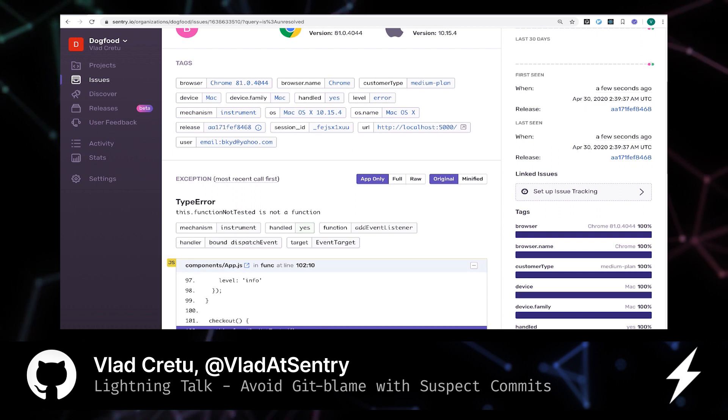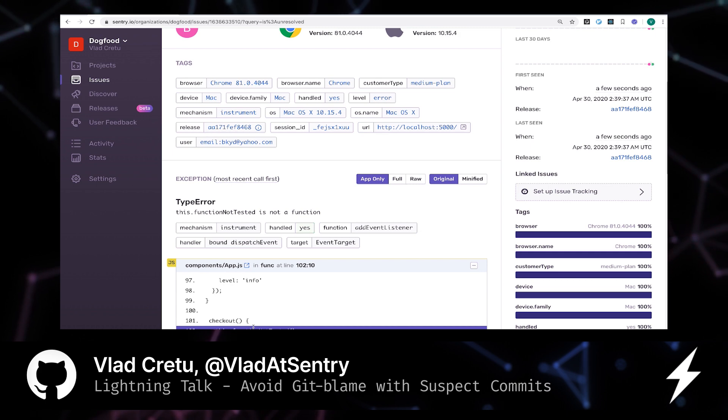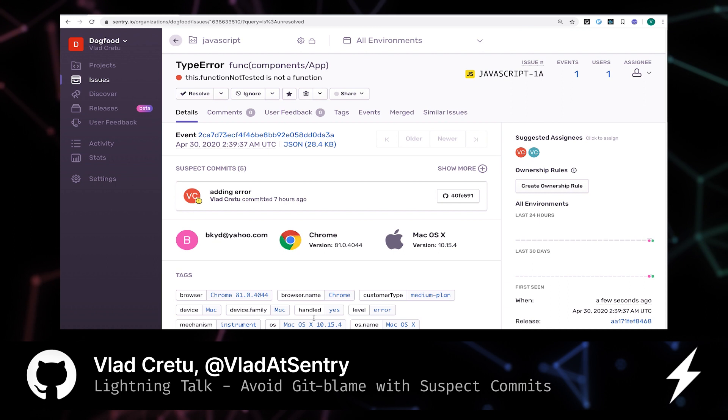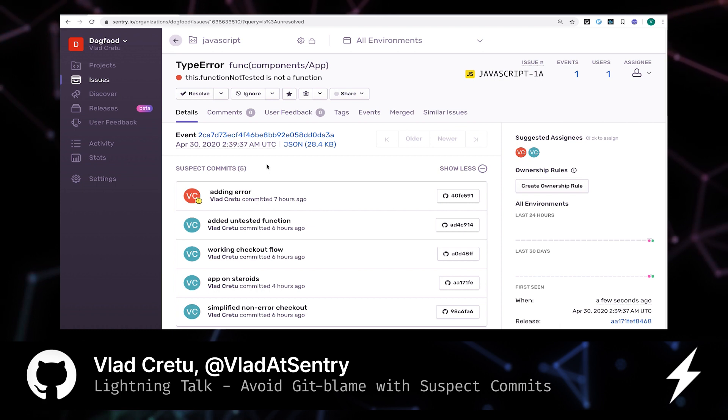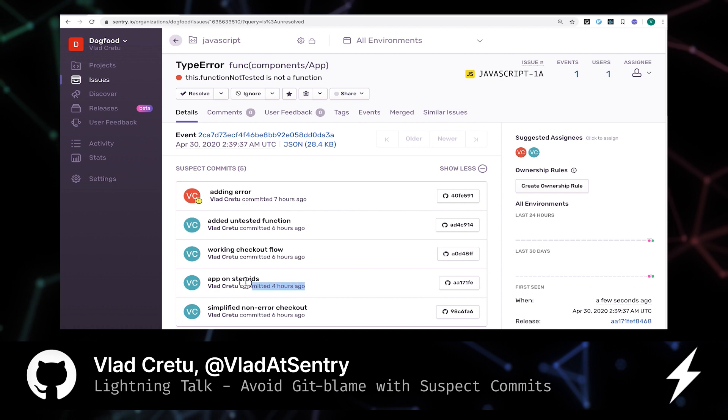So the next thing that I'd like to learn is discover which commit introduced this code. So I go to suspect commits. And my approach is always to inspect the newest commits and work backwards. So here, the newest commit happened four hours ago. So let's inspect that.